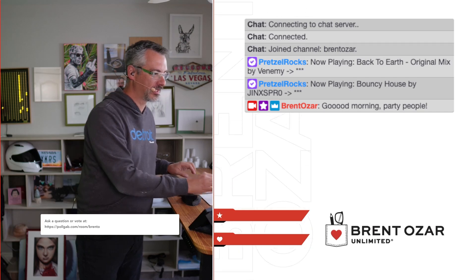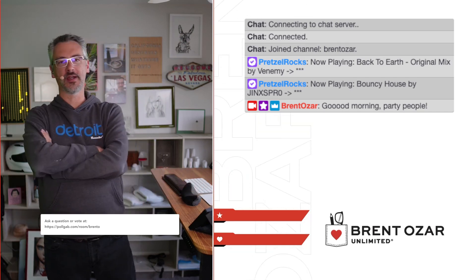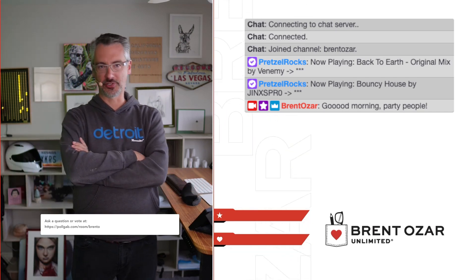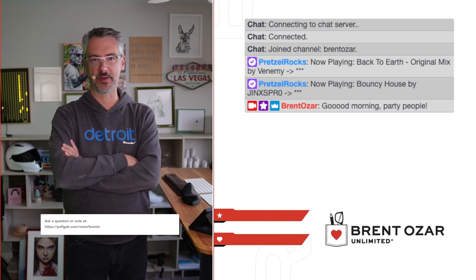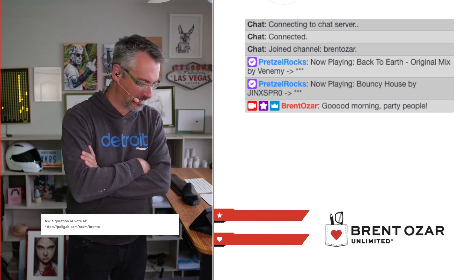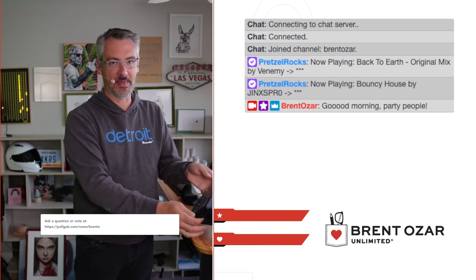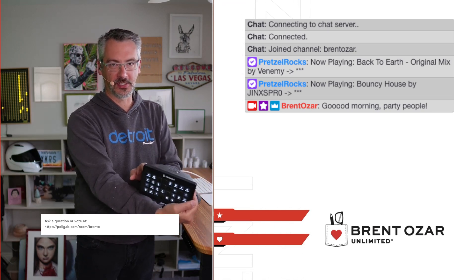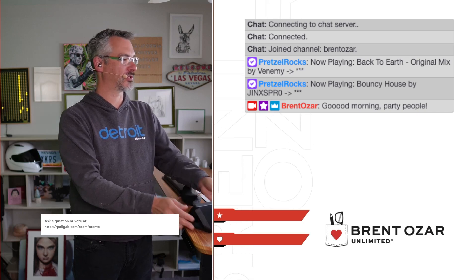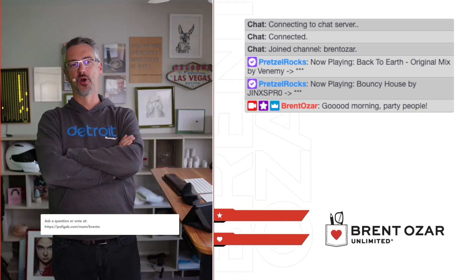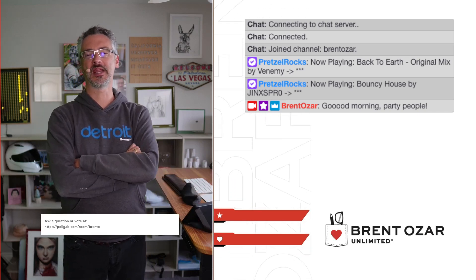Get this to work. There we go. I'm supposed to have a magic button that does all kinds of things for me when I go live, and that magic button is clearly not working quite the way it's supposed to be. Good morning, party people.